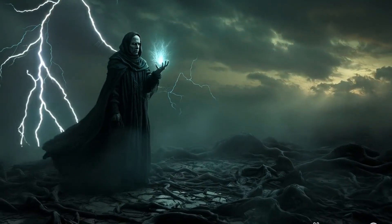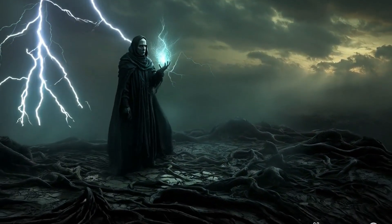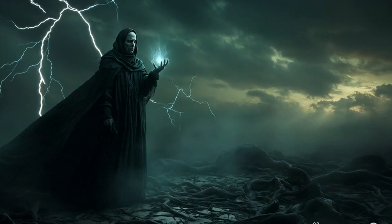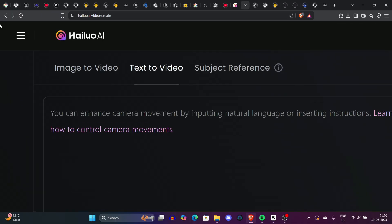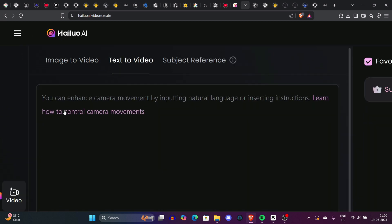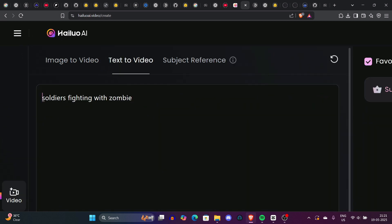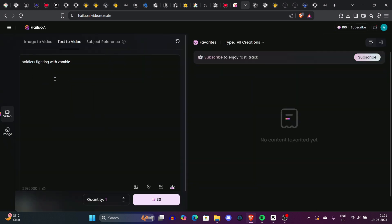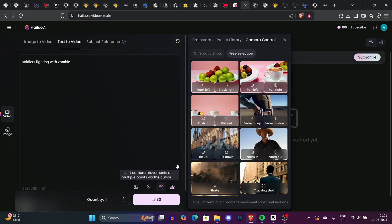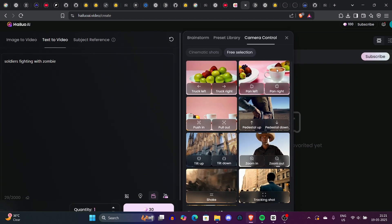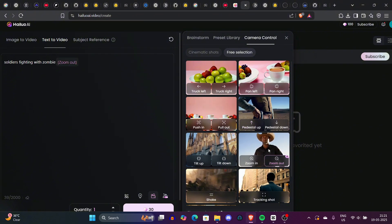Now you can see how cool this is, but we're not going to just stick to this one. We'll see a lot more images and see how fun it is. Another prompt I gave is soldiers fighting with zombies, which is just a text-to-video prompt. I simply prompted soldiers fighting with zombies. One thing we can do is zoom out with free selections — just go to the free selection option.